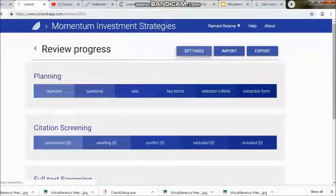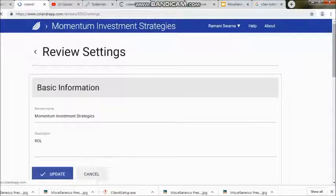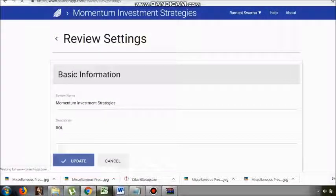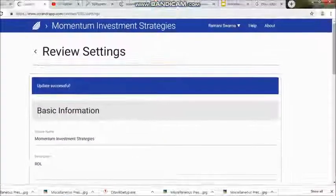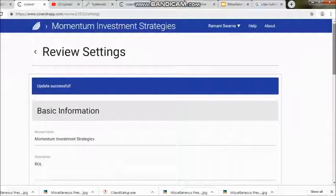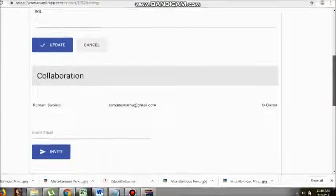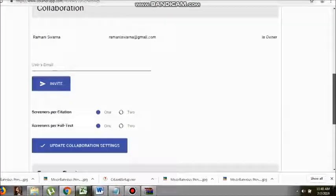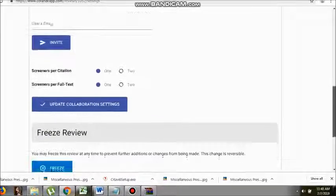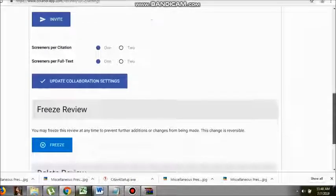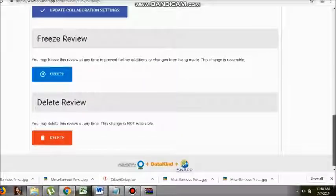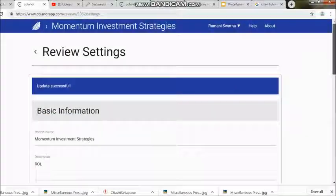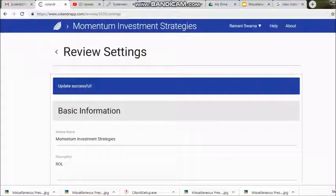After this video I will be taking you through what exactly PICO is, why PICO, and what that particular framework is for. Under the planning phase, we have key terms, selection criteria, and extraction form — this is why I'm taking you through this website.